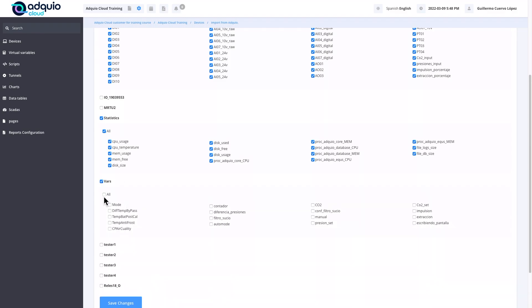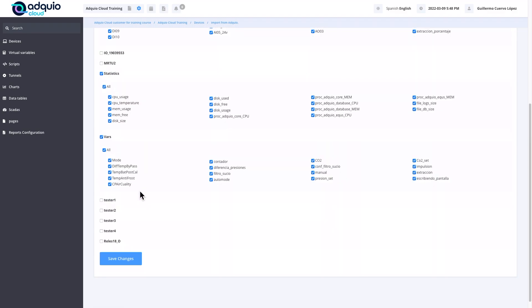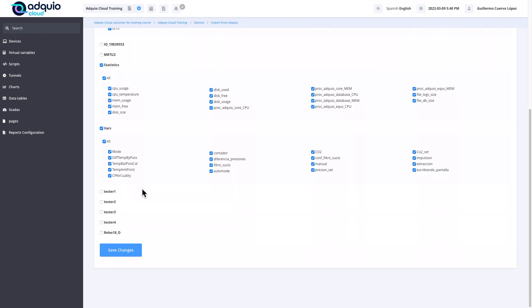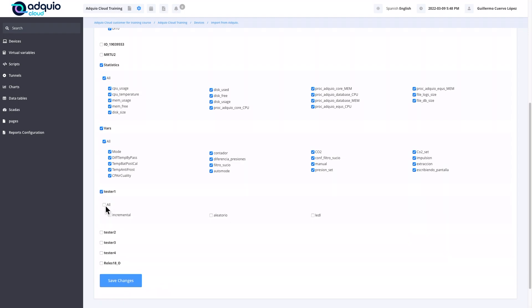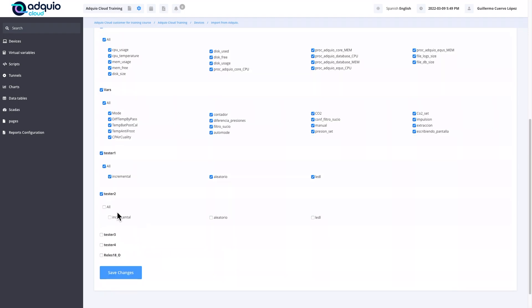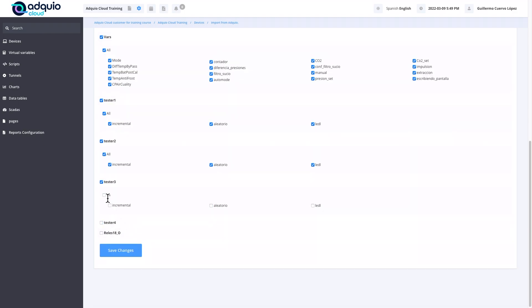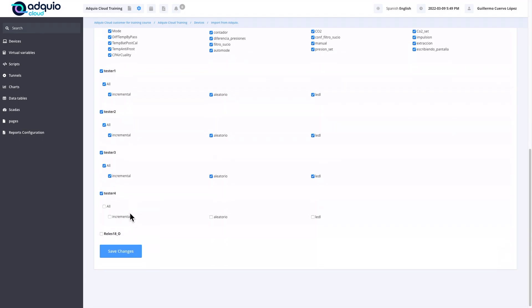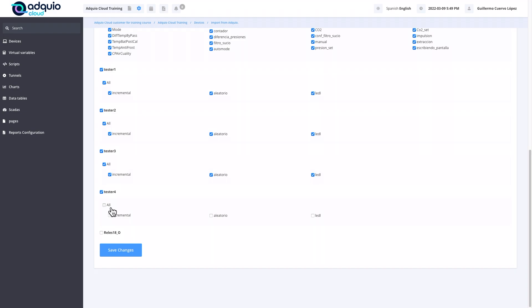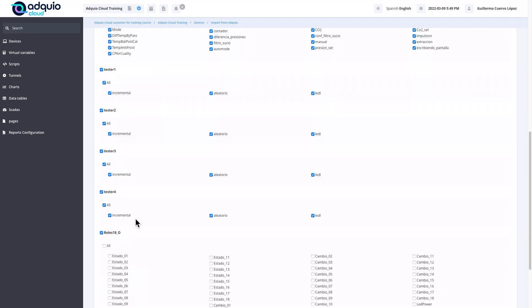VARS is a virtual device that we create to save variables. We are going to bring it as well because it is possible that those variables we would also want to use in the statistics. Tester 1, tester 2, tester 3, and tester 4 are devices that we have connected to the ports by Modbus that generate random numbers. They also serve us to work with them. We are going to select all of them.